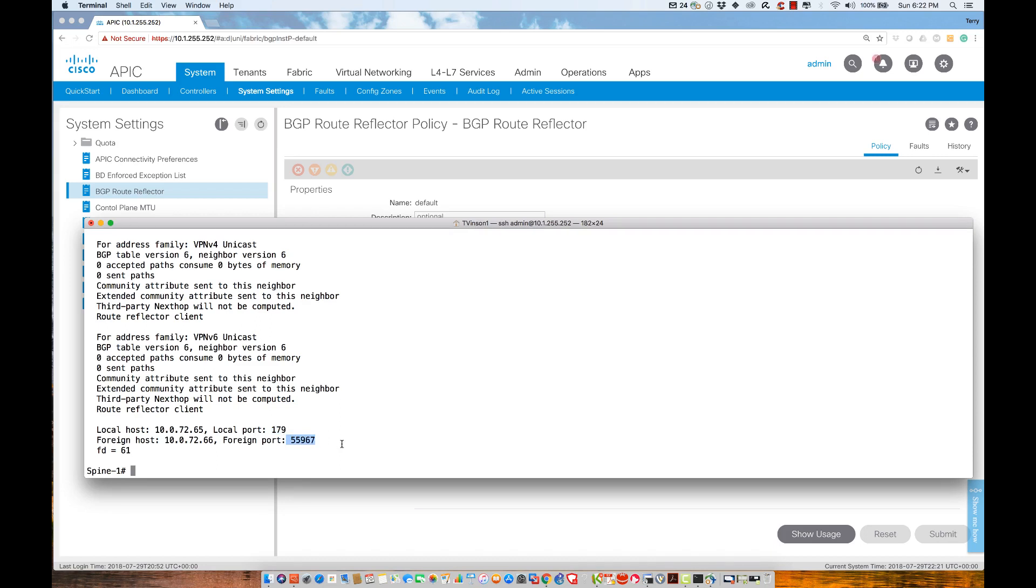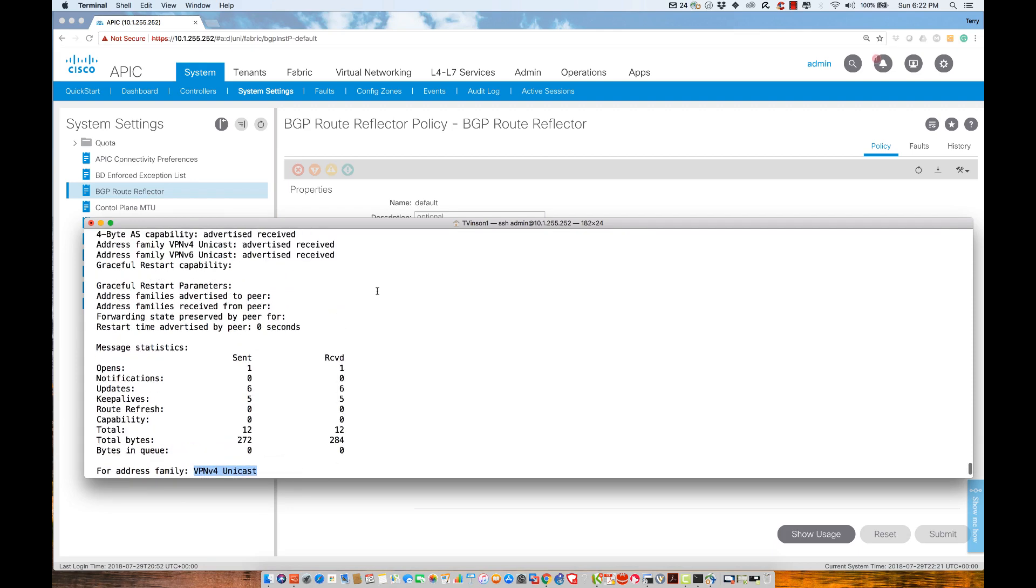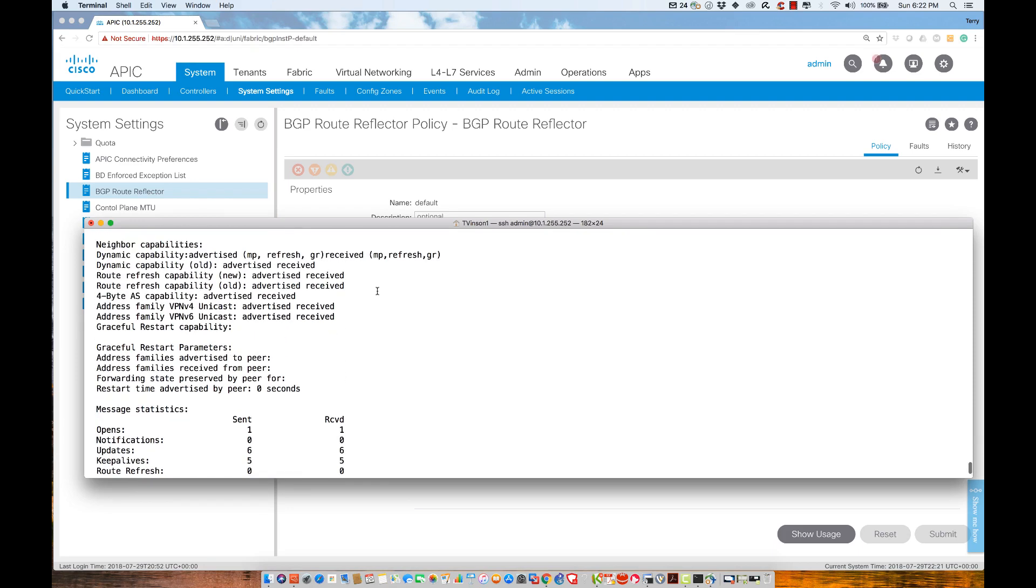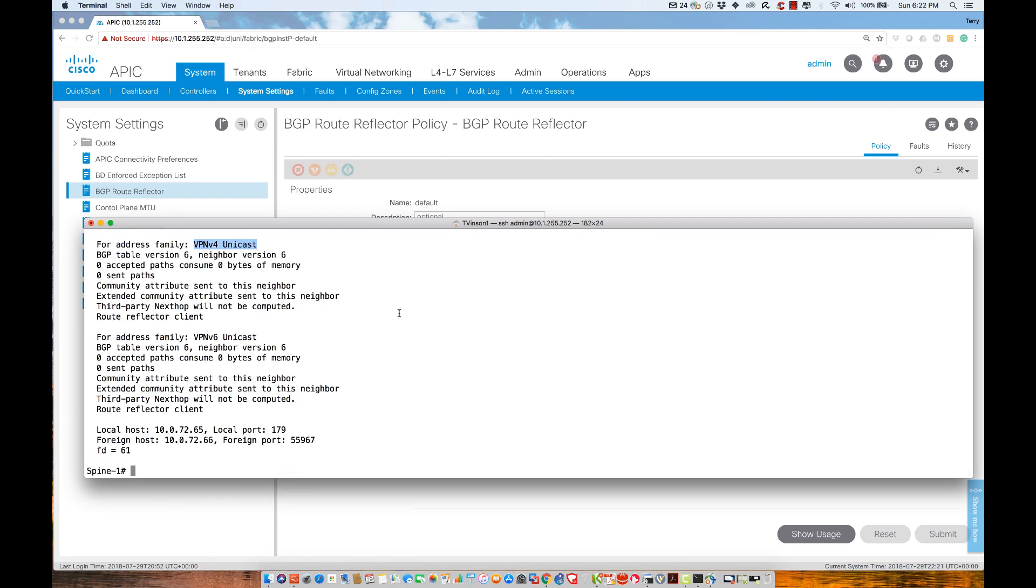We see we have VPNv6 addresses and VPNv4 addresses. That tells me immediately I'm supporting address families, which means I'm running multi-protocol BGP as a result of this configuration.